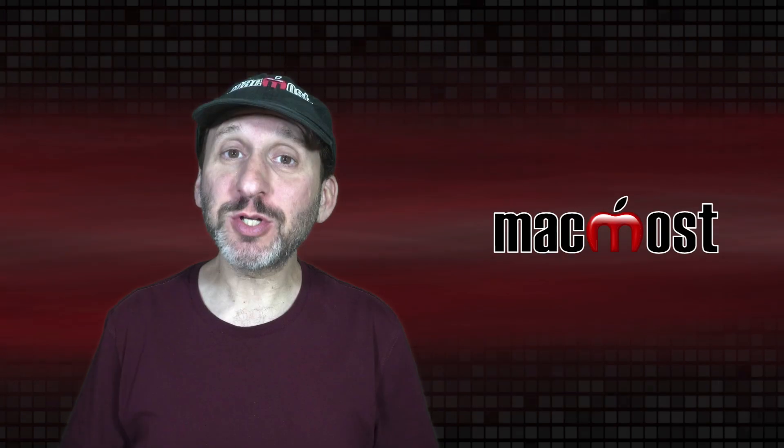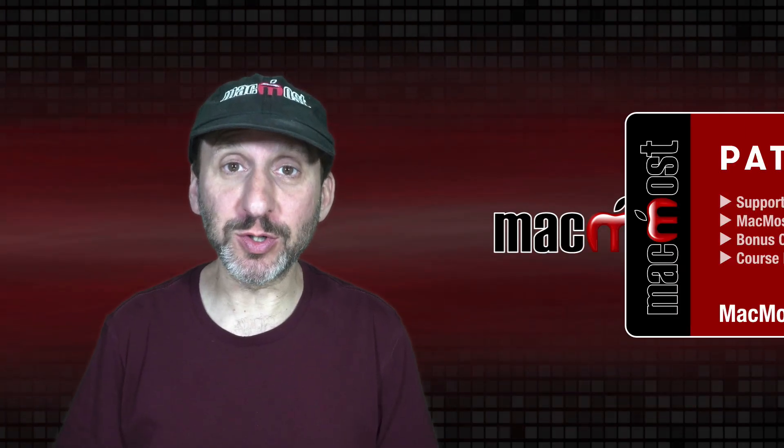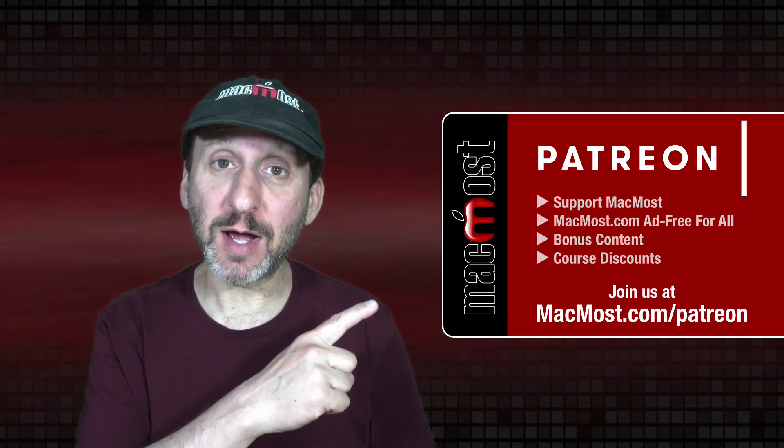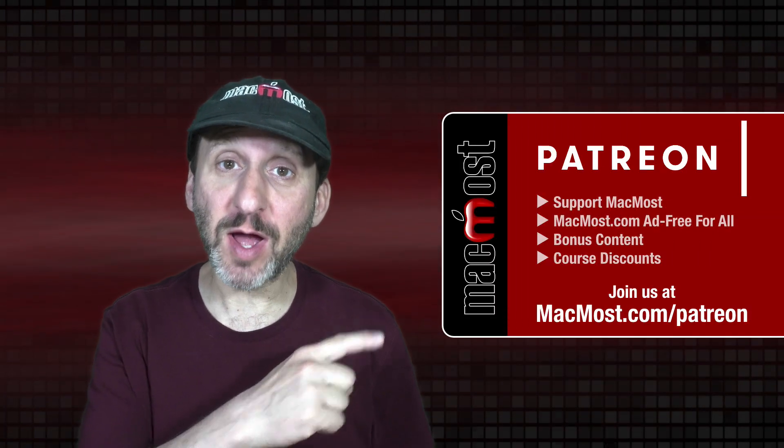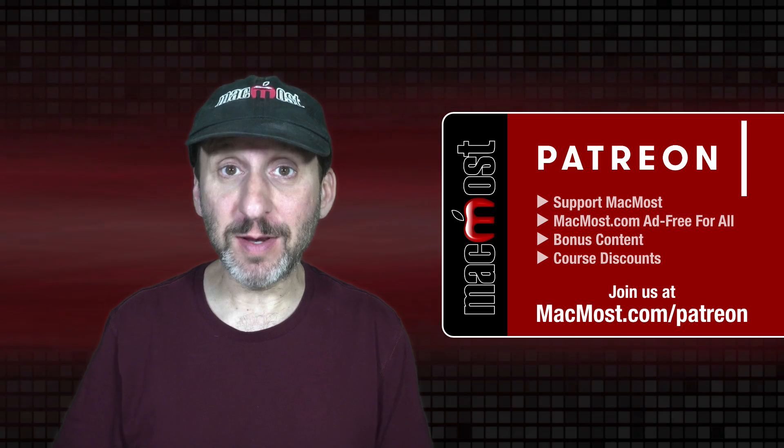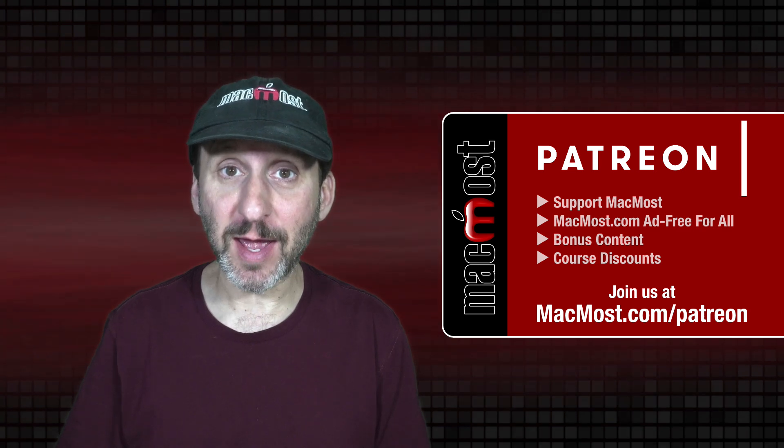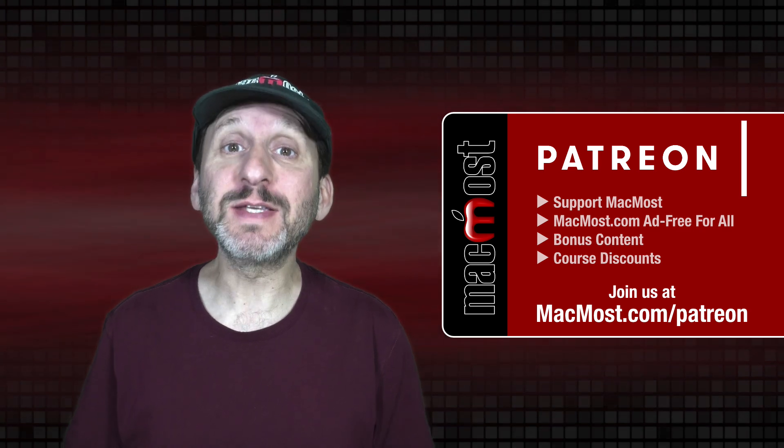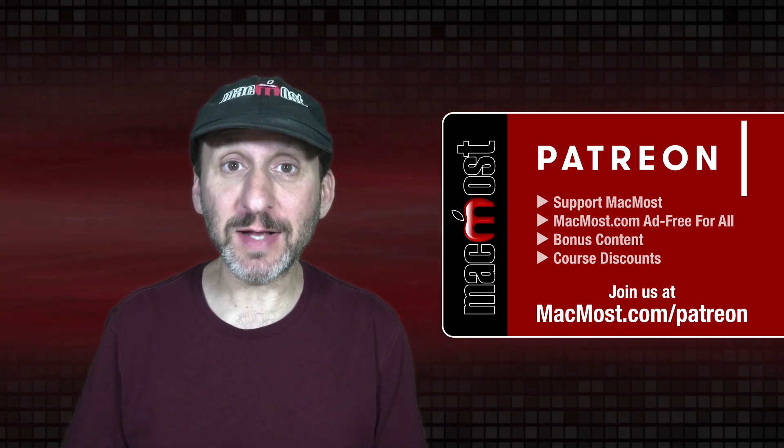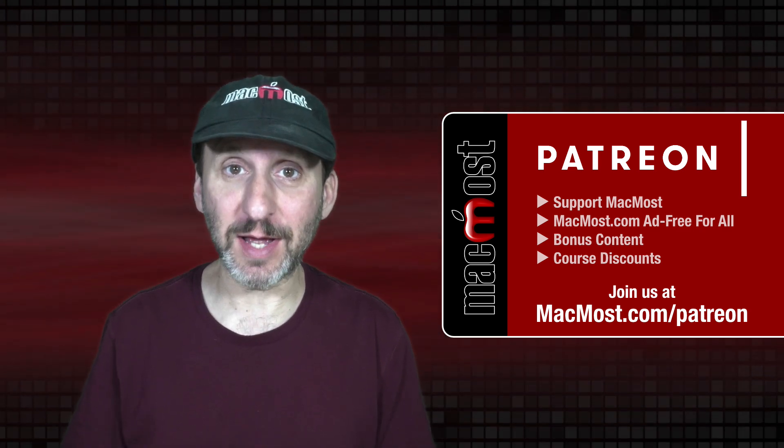MacMost is brought to you thanks to a great group of more than 1000 supporters. Go to MacMost.com slash Patreon. There you can read more about the Patreon campaign. Join us and get exclusive content and course discounts.